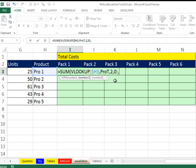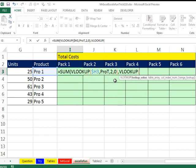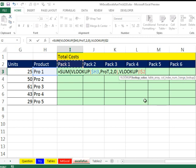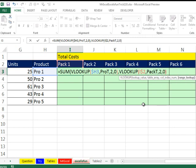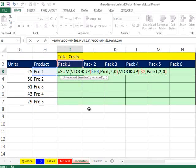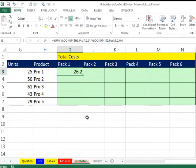comma, and we have pack T, same thing, second column has something we're retrieving, and exact match. Alright, so that second VLOOKUP is in the number, I just close parentheses, now that SUM will add both of them.